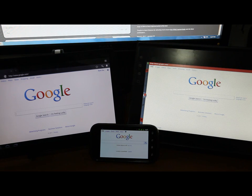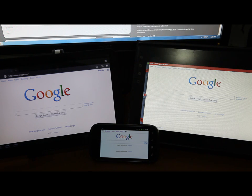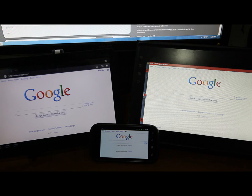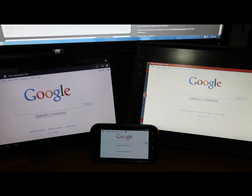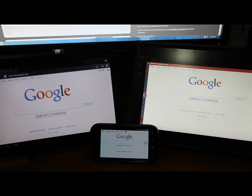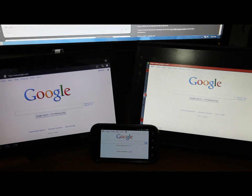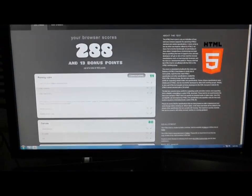Hey guys, this is Beoron401 back here doing some web browsing tests on these three devices. On your left we have the Motorola Zoom, on the bottom we have the Nexus S, and on your right we have the Notionic Atom. Each of them running their own native web browser, so we're going to do some tests on each of the three and compare them with the desktop Google Chrome.